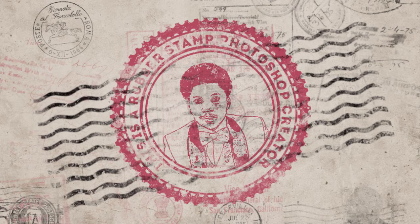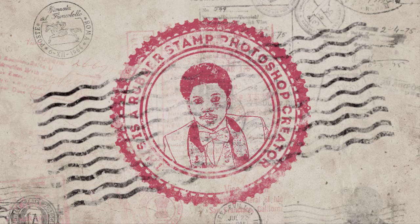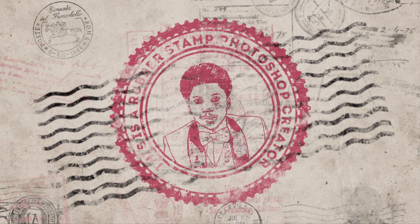My name is Monika Zagrobelna and this is how to create a rubber stamp effect in Adobe Photoshop, originally written by John Negojita and Envato Tuts+.